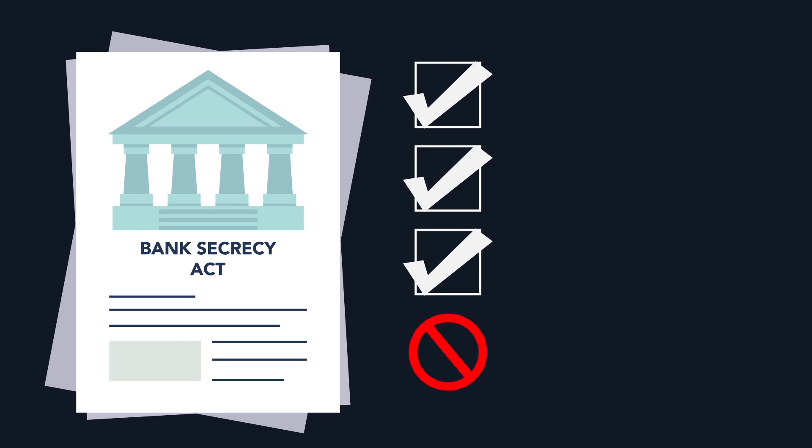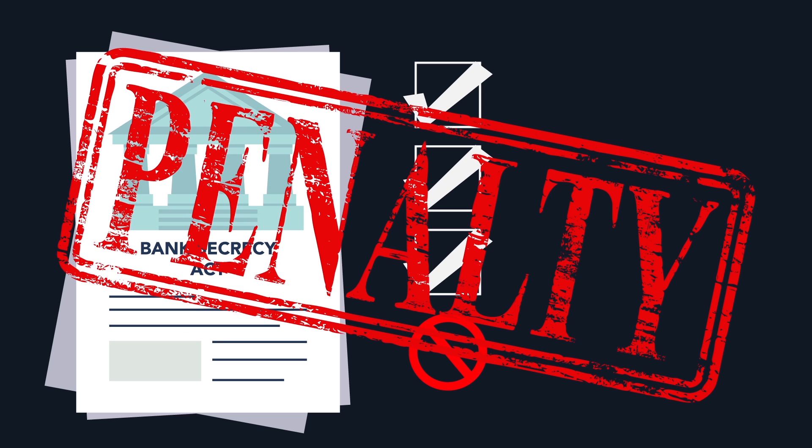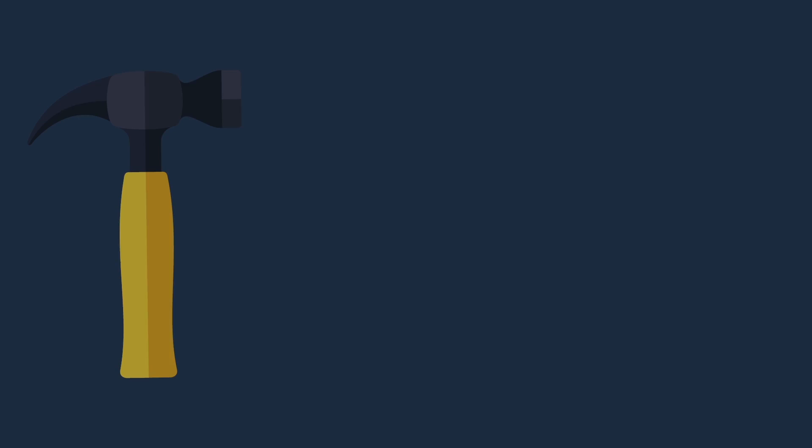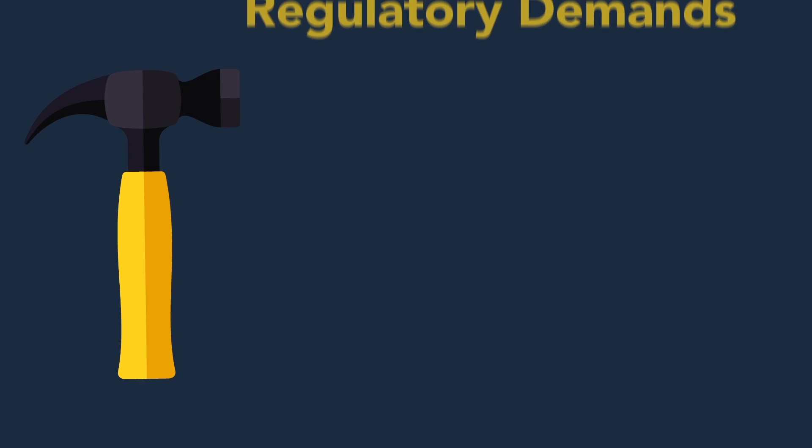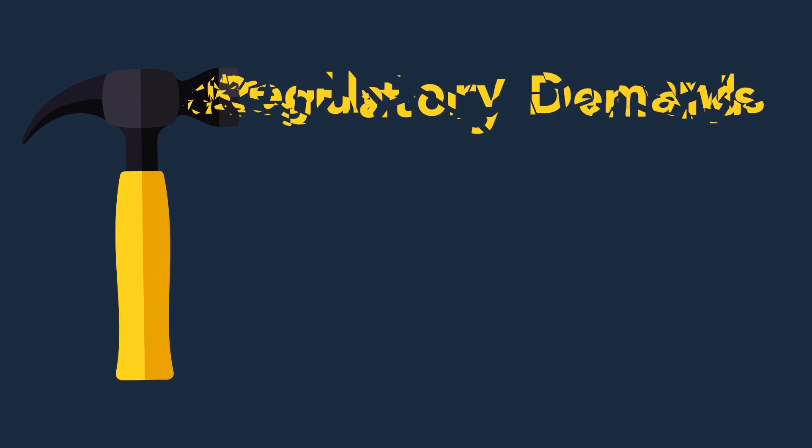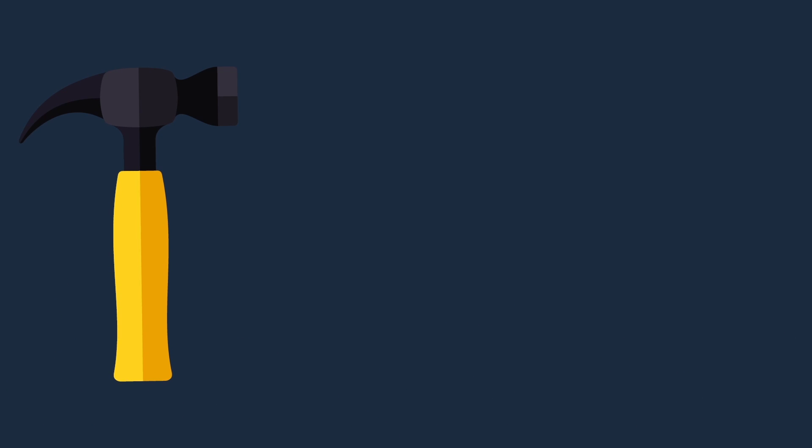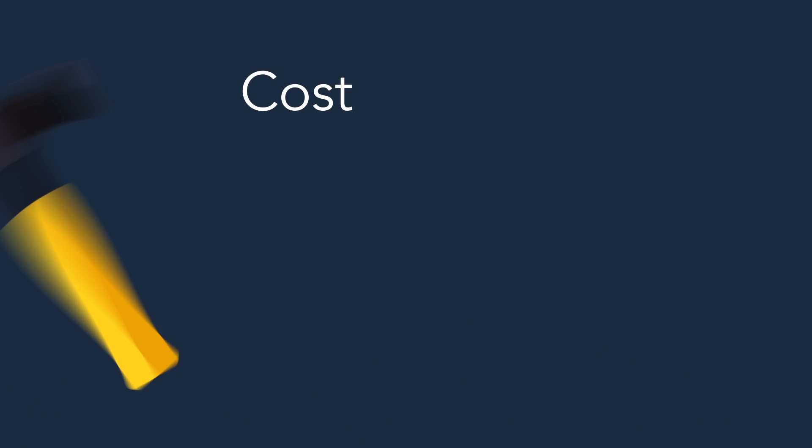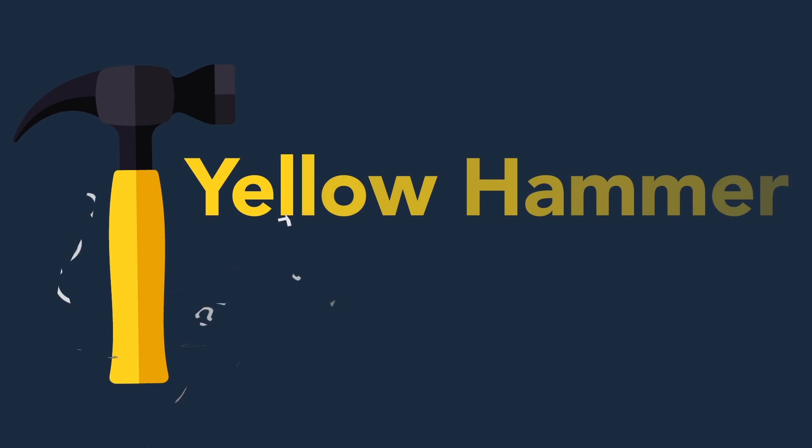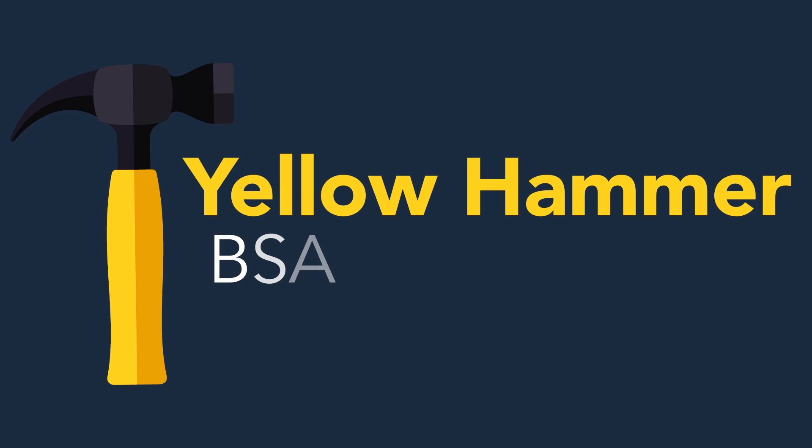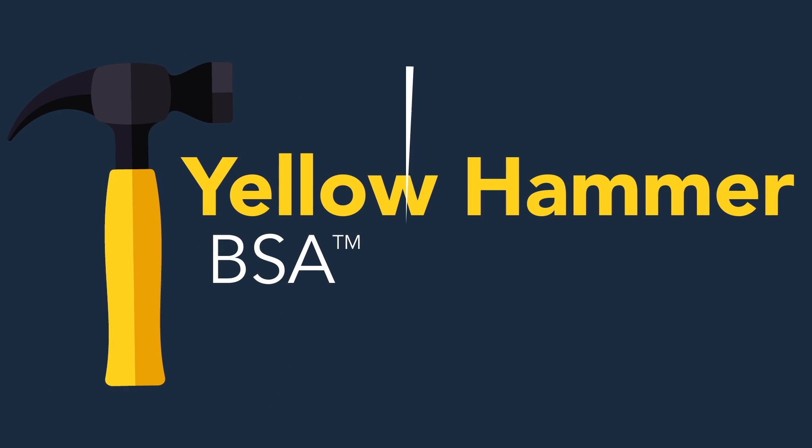Find yourself in non-compliance and you could face substantial monetary penalties. To meet today's regulatory demands and the costs associated with compliance, there is Yellowhammer BSA from Jack Henry & Associates.